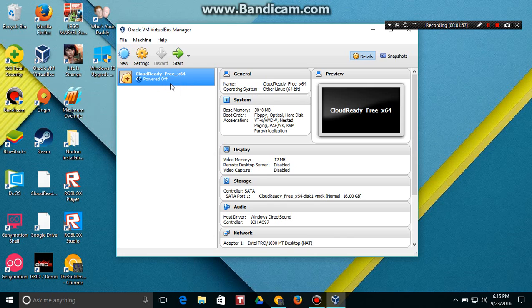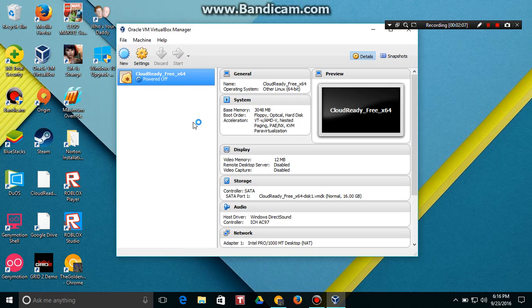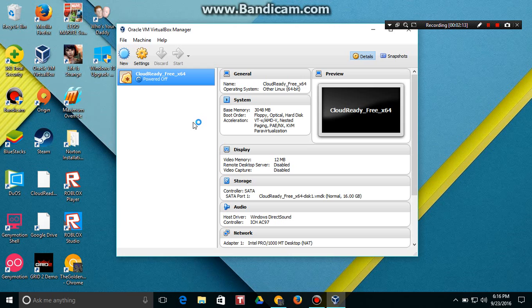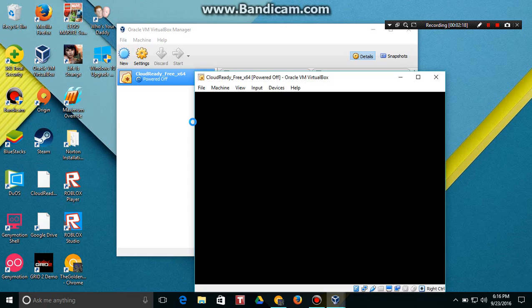It got everything set up for you, so what you want to do is click Start, and then you gotta wait a bit depending on how fast your computer is. So we're waiting for it. Oh, there it goes.